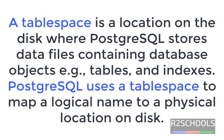A tablespace is a location on the disk where PostgreSQL stores data files containing database objects like tables, indexes, views and other objects.